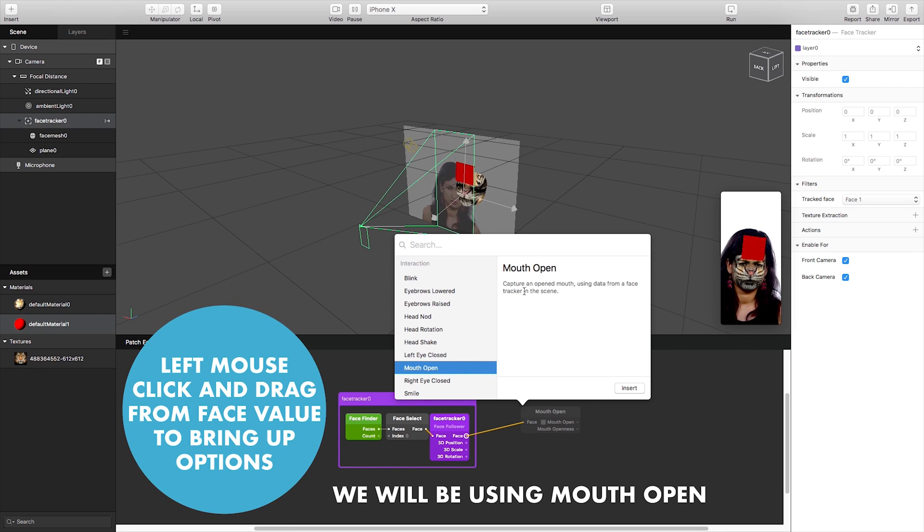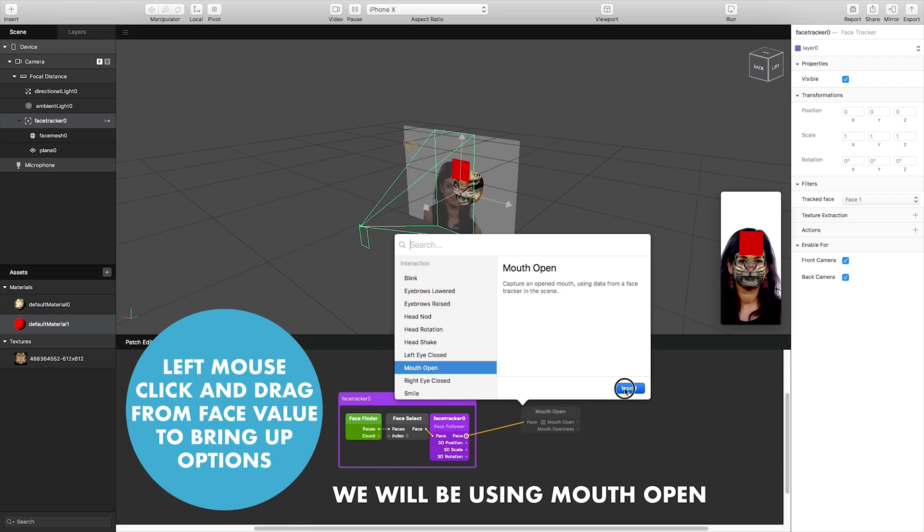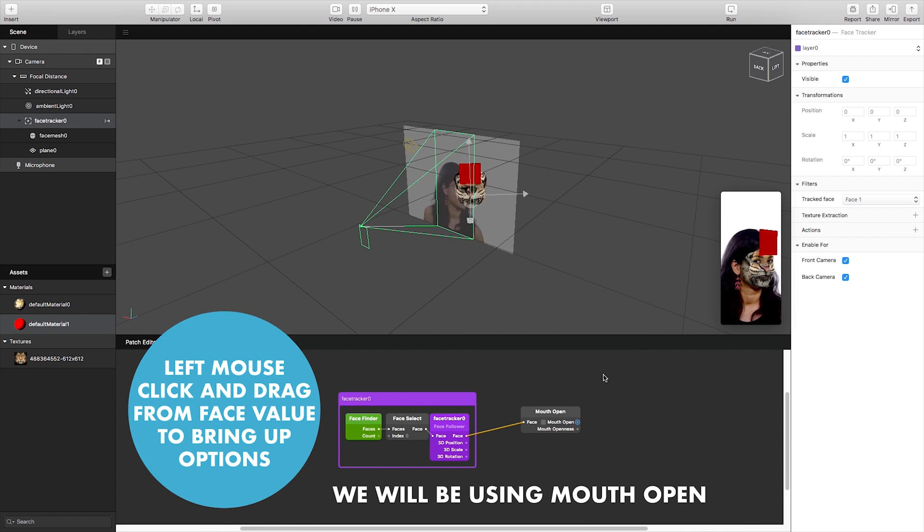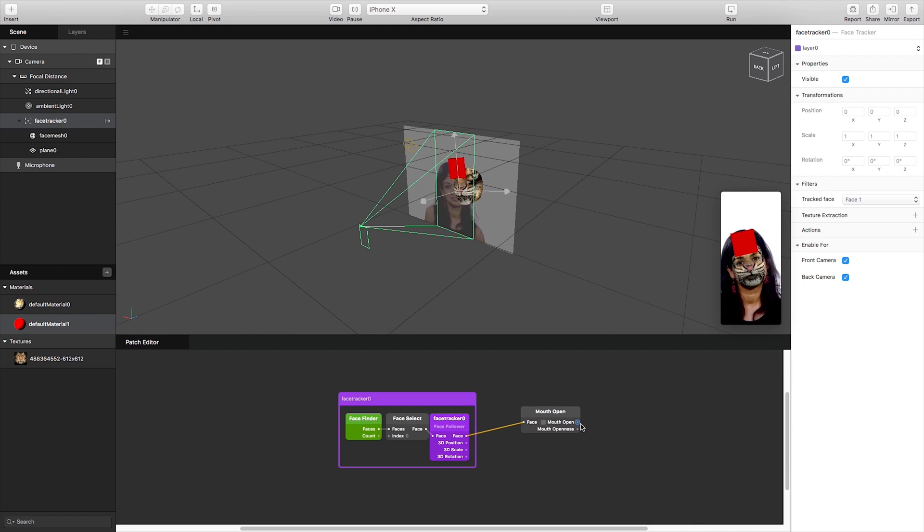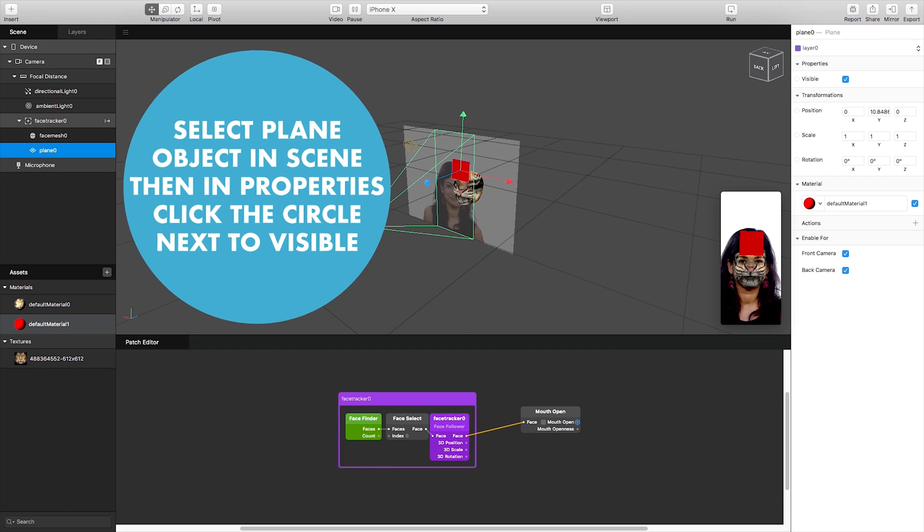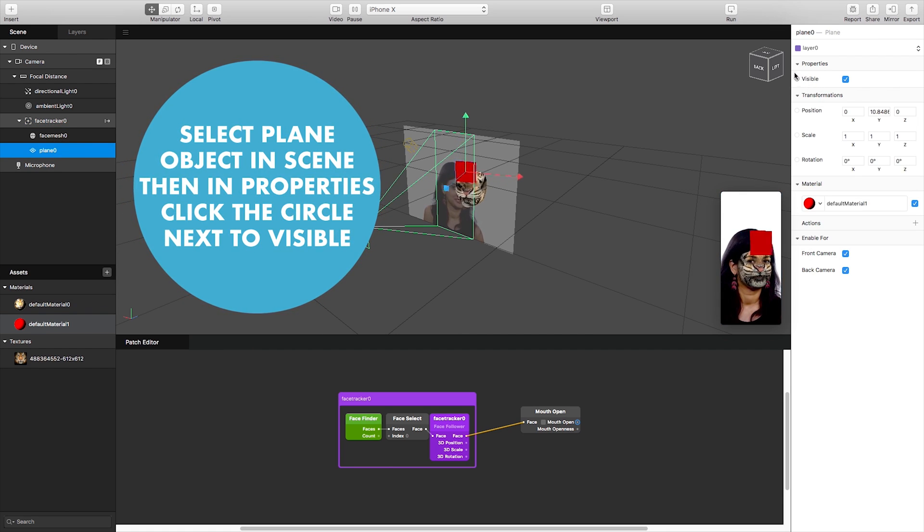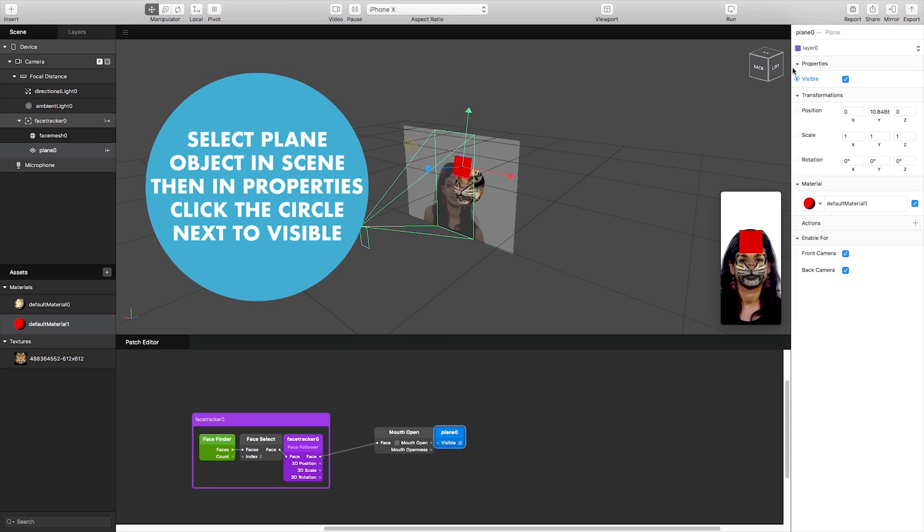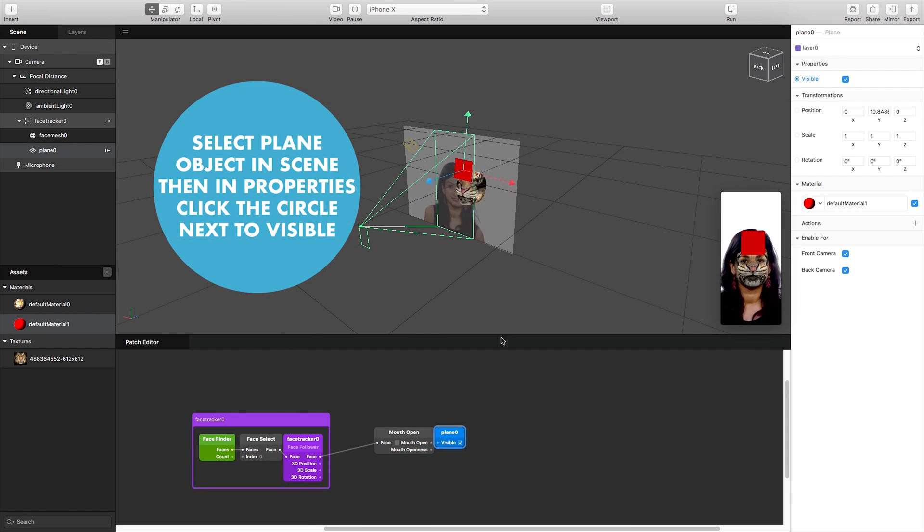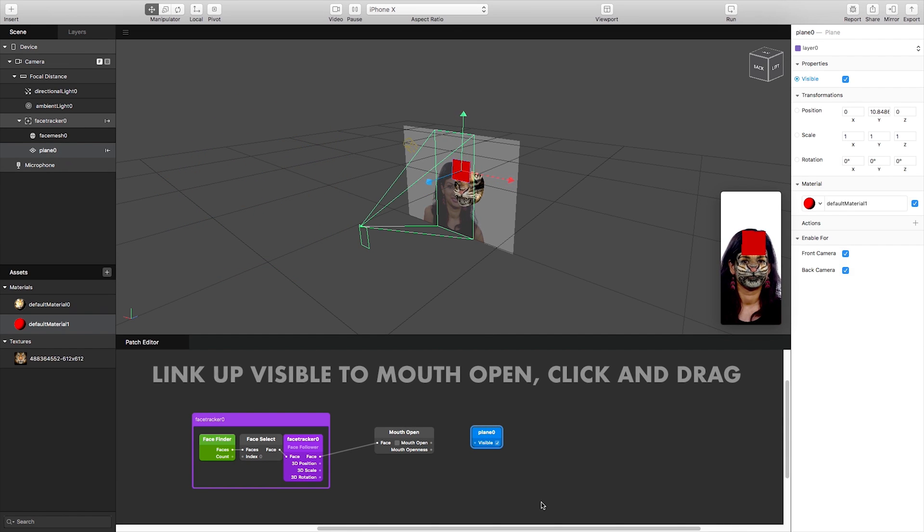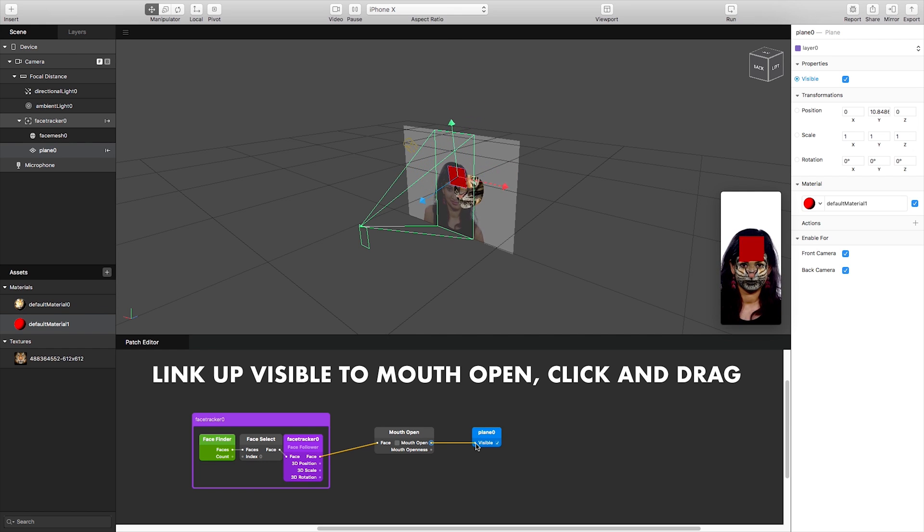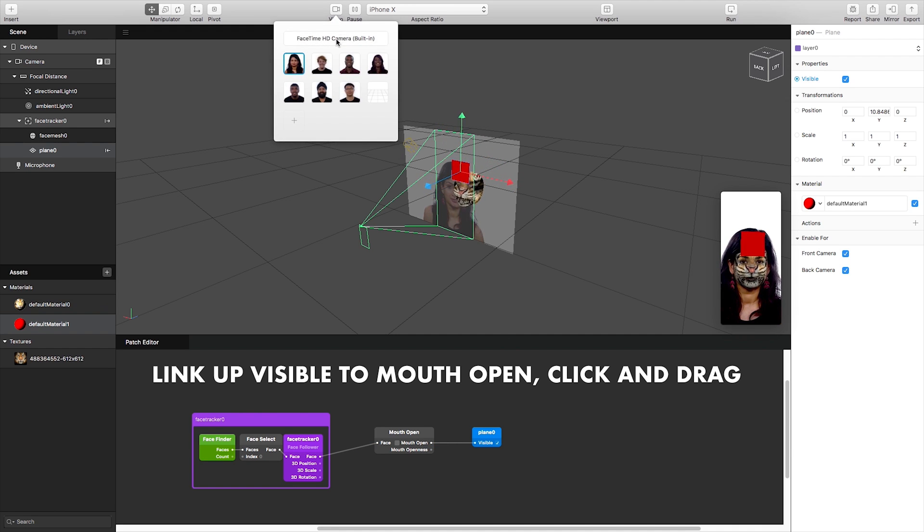So I'm just going to insert this like so and what I want to do is I want this plane to be visible when the mouth is open so I simply go back onto my plane object and next to this visible icon there's a little dot. If I click on that once it will add that control option into my patch editor and I can just simply now link up the visible to the mouth open. Therefore means when the mouth is open the object is visible but when the mouth is closed it should not be.